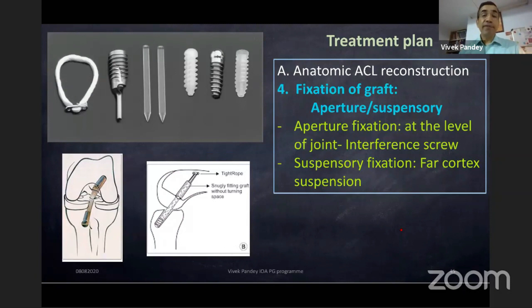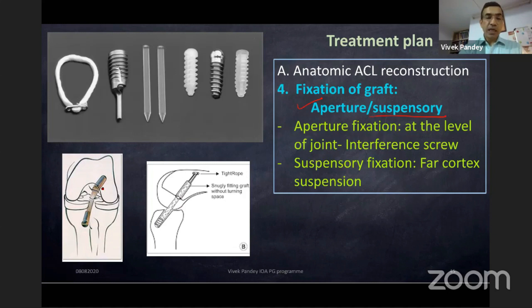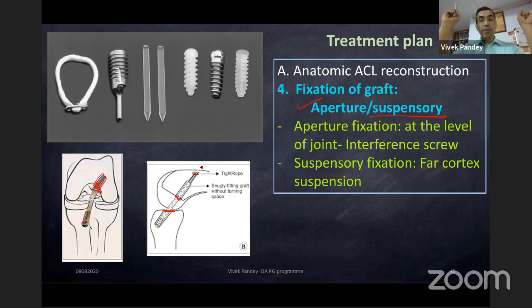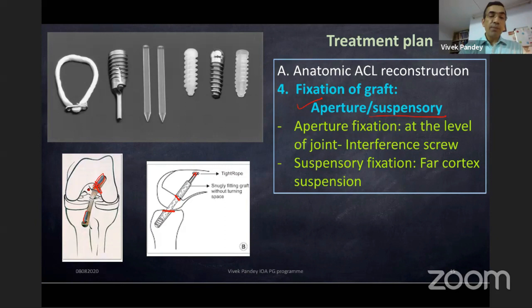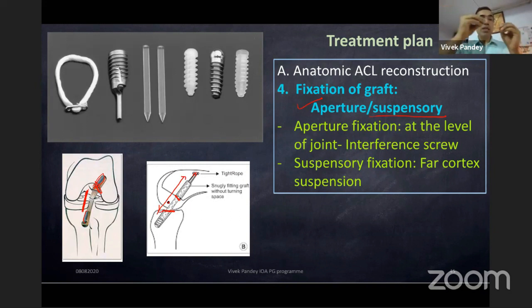Fixation: two main methods — aperture and suspensory. Aperture means the graft is fixed at the level of the joint; suspensory means fixed far from the joint. Aperture fixation is considered a bit more stable because the working length is shorter. In suspensory fixation, the longer working length means a slightly higher chance of stretching out — though clinical studies do not prove a vast difference.